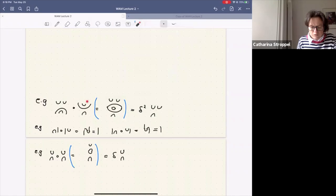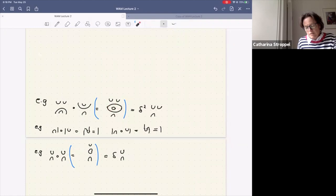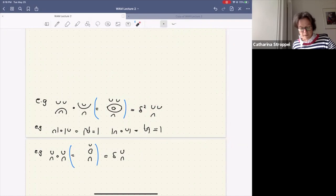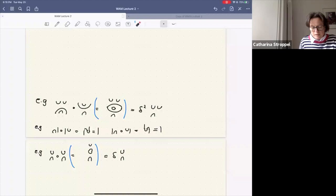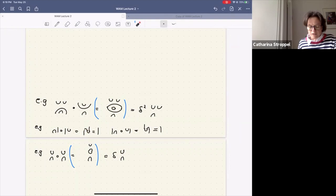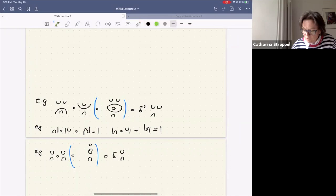Here are some examples. When I compose two diagrams and get two internal circles, each gives a delta, so I get delta squared times the remaining diagram. Or if I compose a cup with a cap — put the cap on top of the cup — and look at the picture of connections, I just get the identity. I call these the beautiful snake relations.